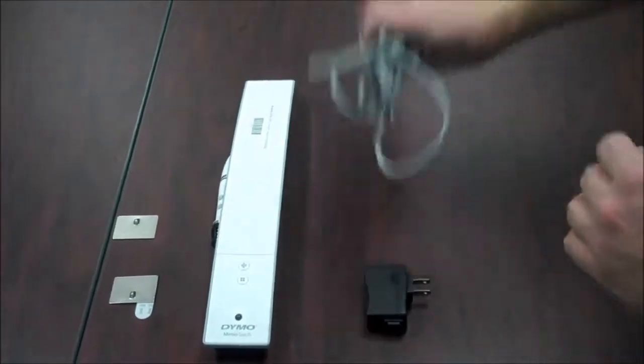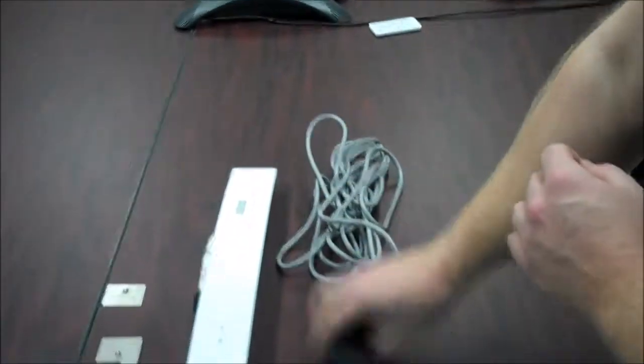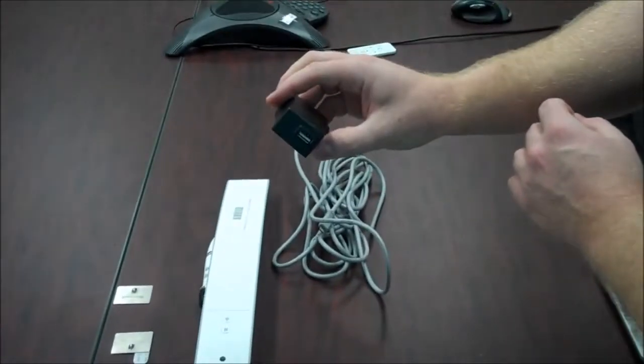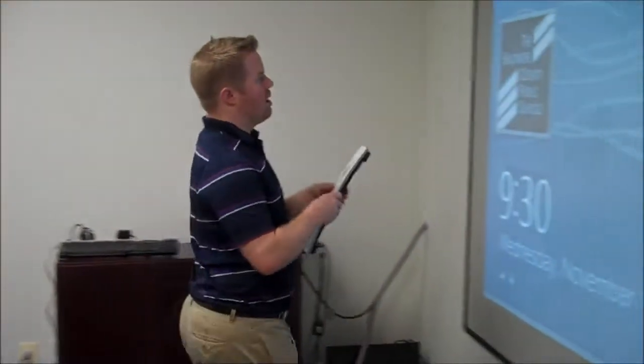Here's your USB power cord and your AC adapter. So to begin, you want to turn on your projector and grab your Mimeo Teach bar.